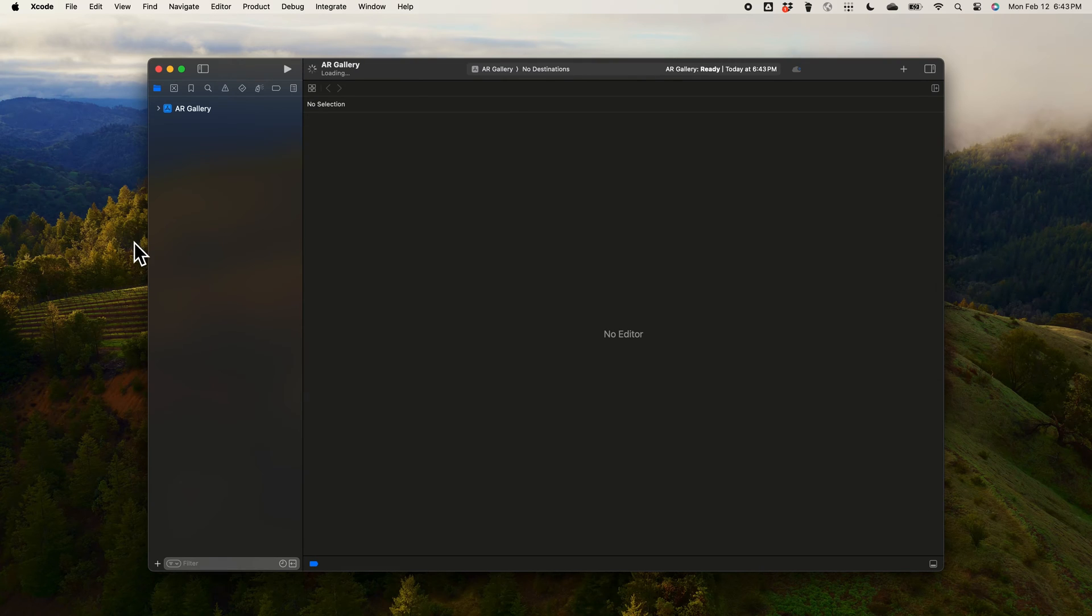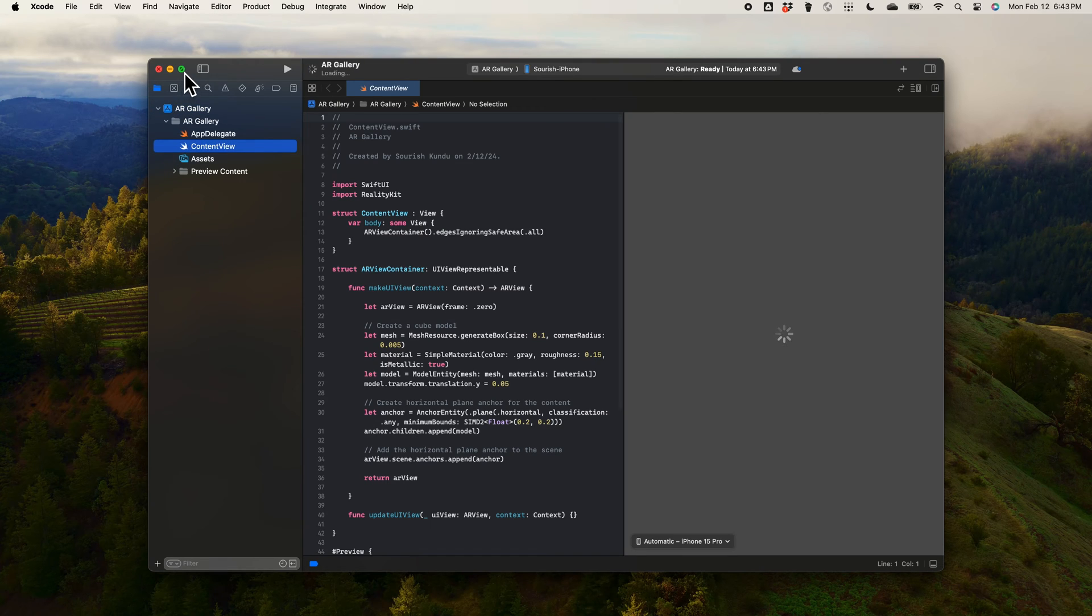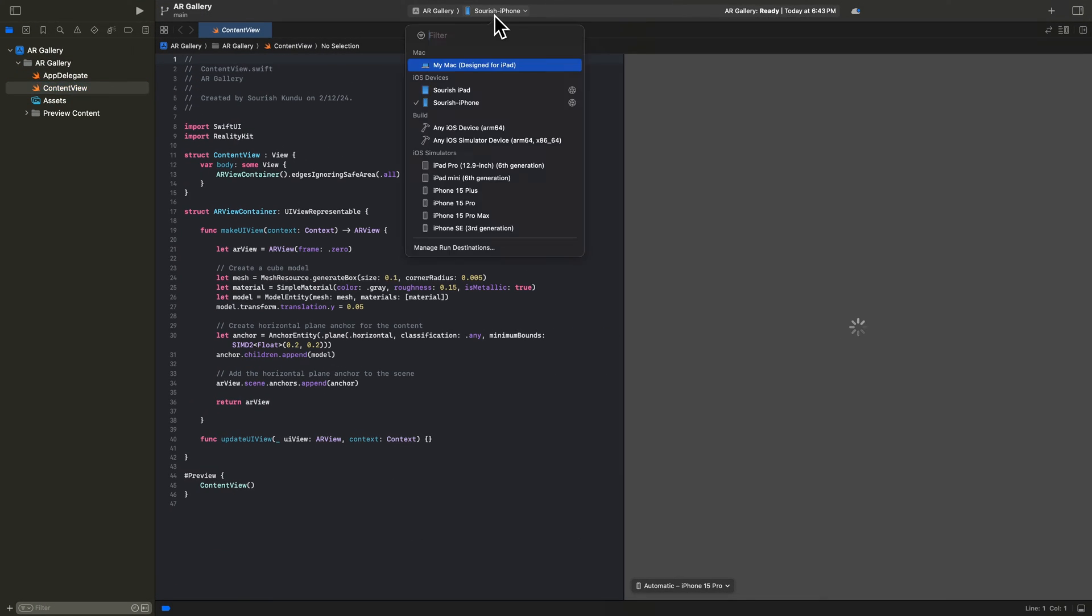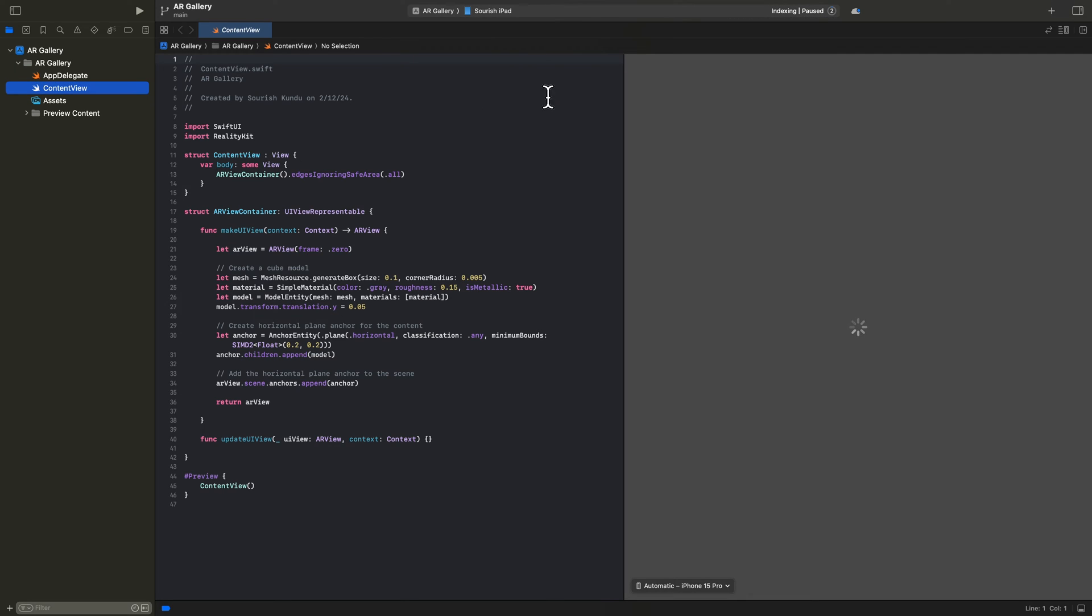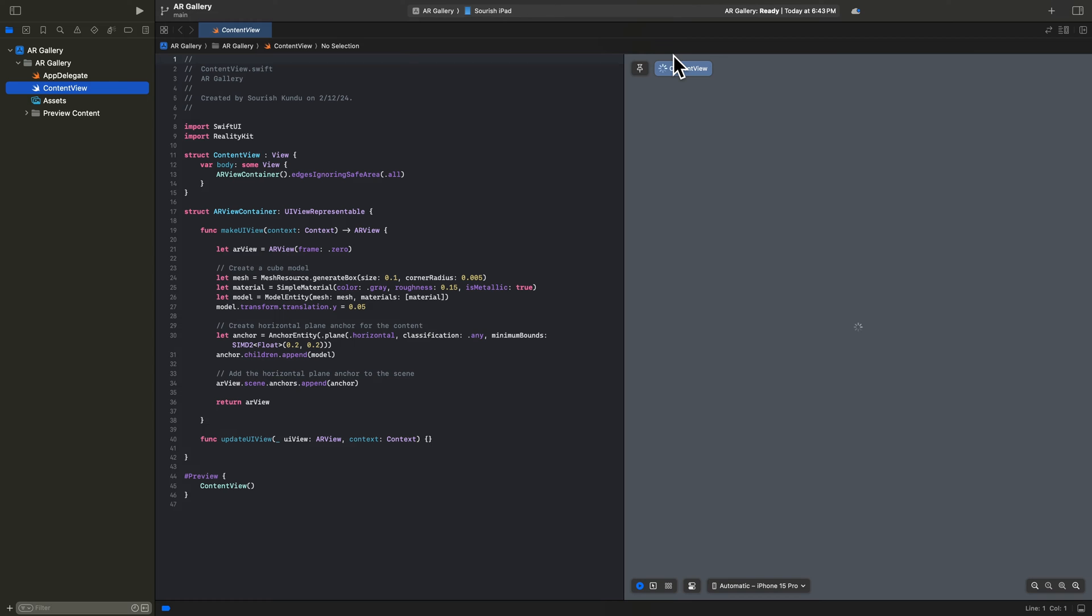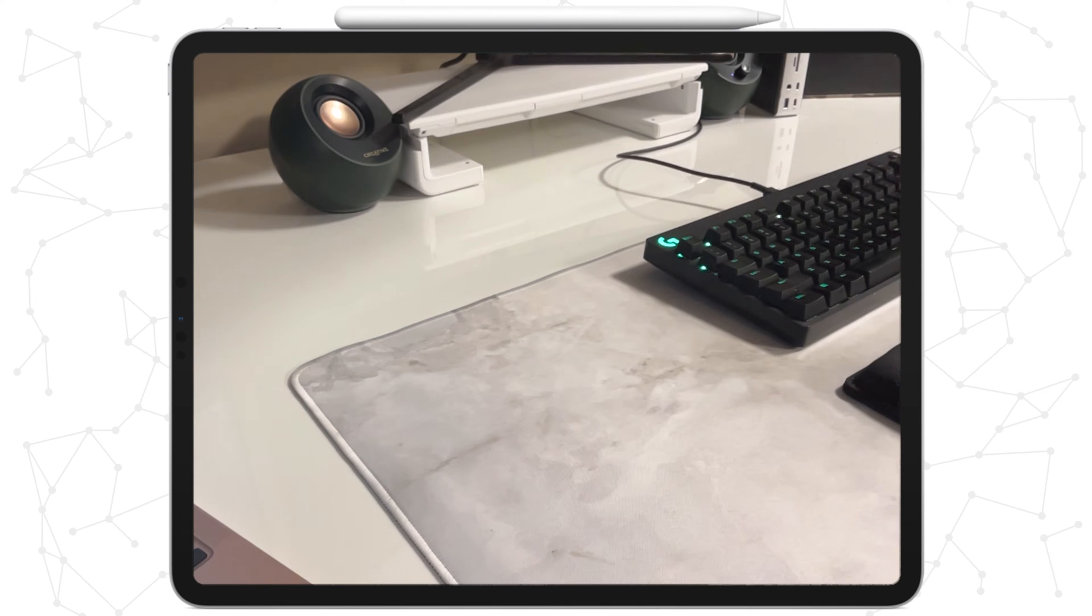We then see the demo AR code in contentview.swift. I switch the build device to my iPad and build the app so we can run it. Note, because we're working with AR, we will not be able to use any of Xcode's device simulators. We need a real device to test our app on.